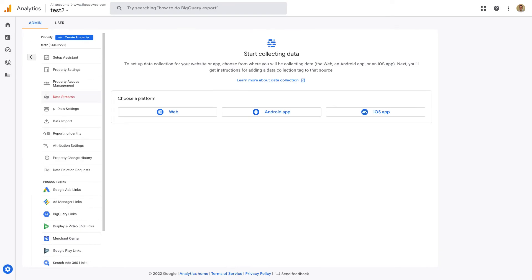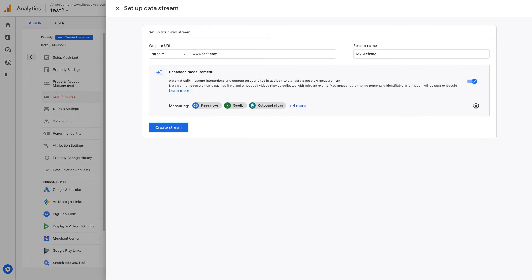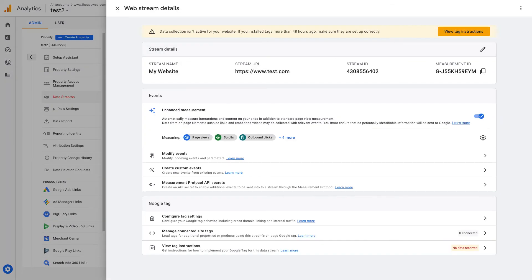Now add a web data stream. And finally, you'll have your measurement ID.